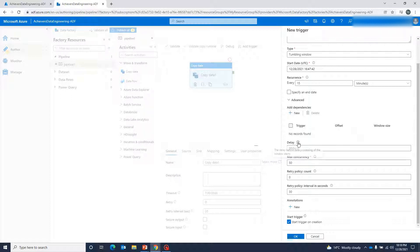Delay is nothing but the delay before the processing of a window starts. For example, suppose we have initiated a trigger at exactly 5 p.m. but we want this trigger to wait for a couple of minutes or maybe seconds, and then actually execute the pipeline. We can define that delay here.